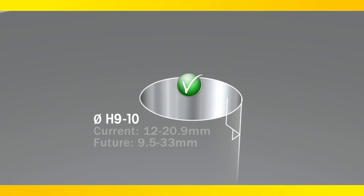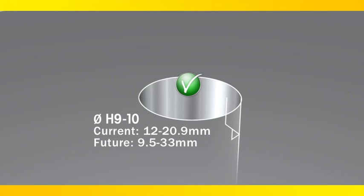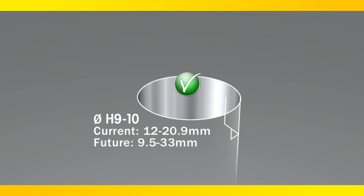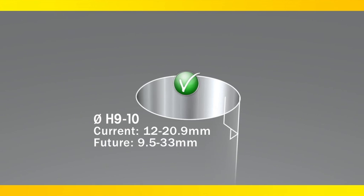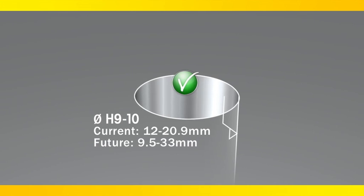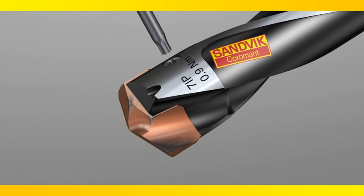The CoroDrill 870 is currently available in diameters from 12 to 20.9 millimeters and in future releases the diameter range will increase to 33 millimeters.